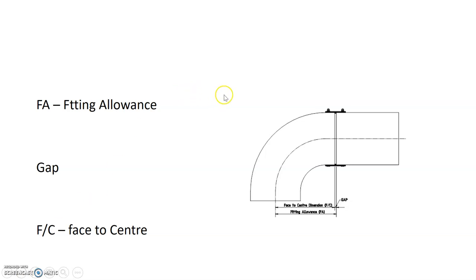In this type of application, whether it be any of those three - welded, groove pipe, or MJ - the pipe does not go into the fitting.